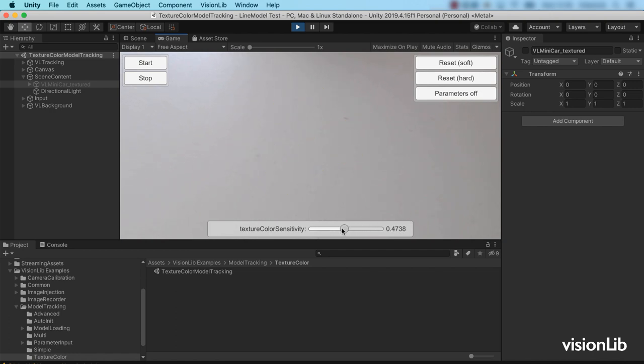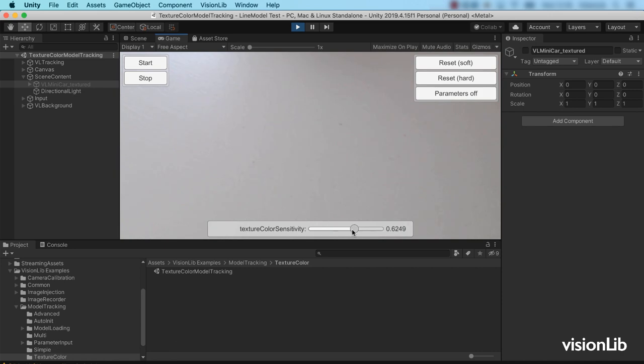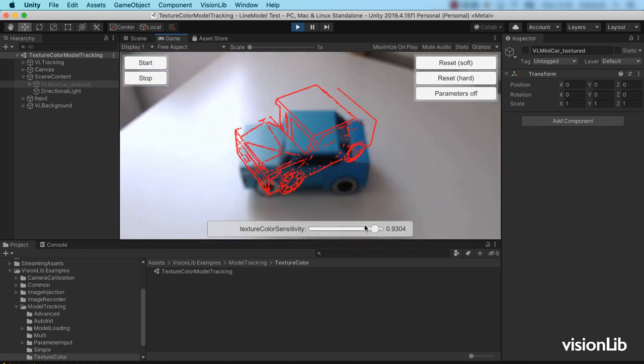A low value means that only few edges are extracted from the texture. A high value instead leads to a lot of texture edges. We recommend using a value between 0.75 and 0.9.